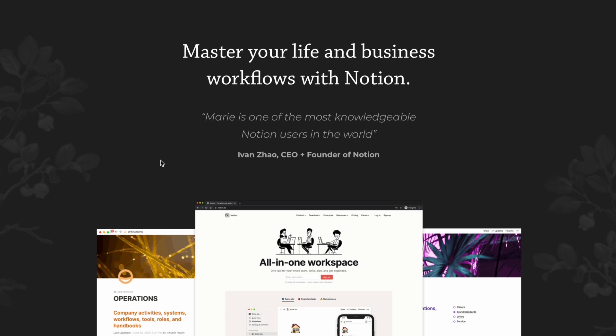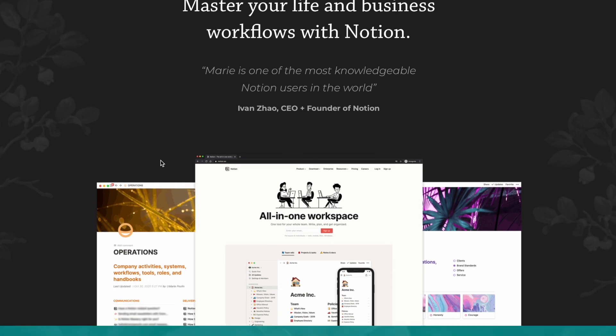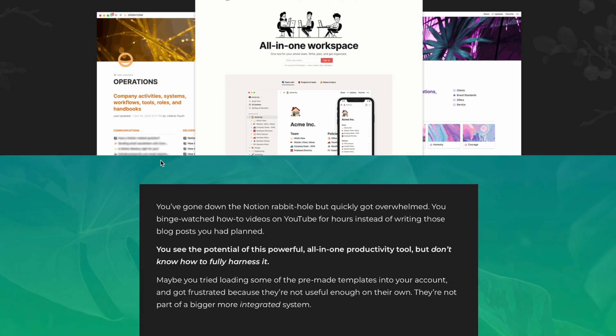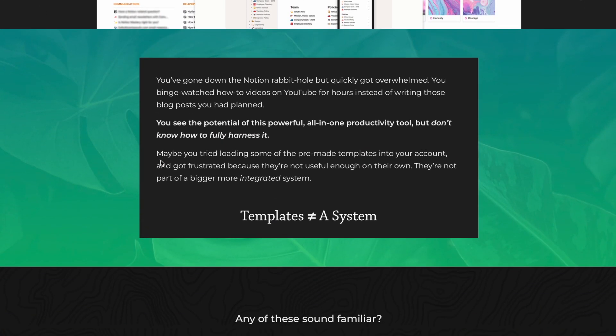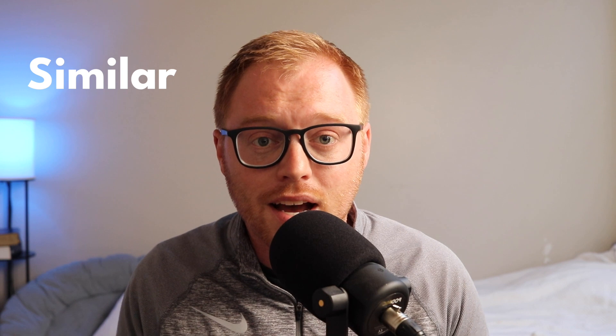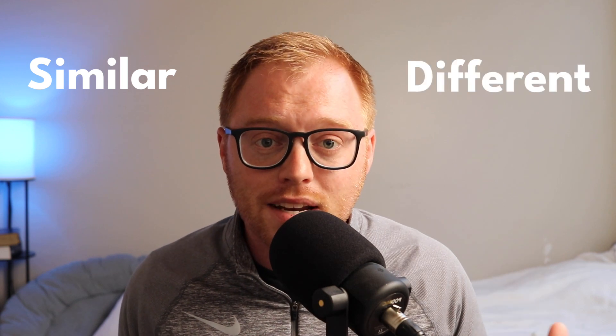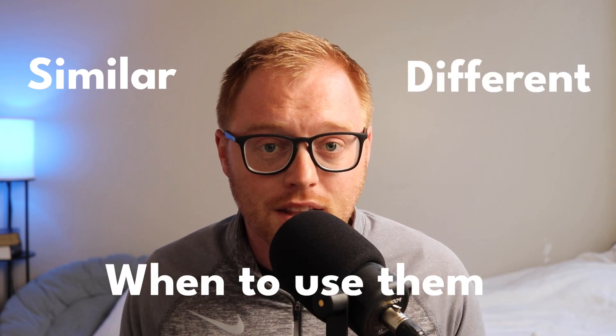It wasn't until I went through Marie Poulin's Notion Mastery course that I finally understood the key differences between Airtable and Notion. I'll put a link in the description below. With all of that in mind, I'm going to attempt to speed up your learning curve when it comes to how Airtable and Notion are similar, how they're different, and when to use each of them.